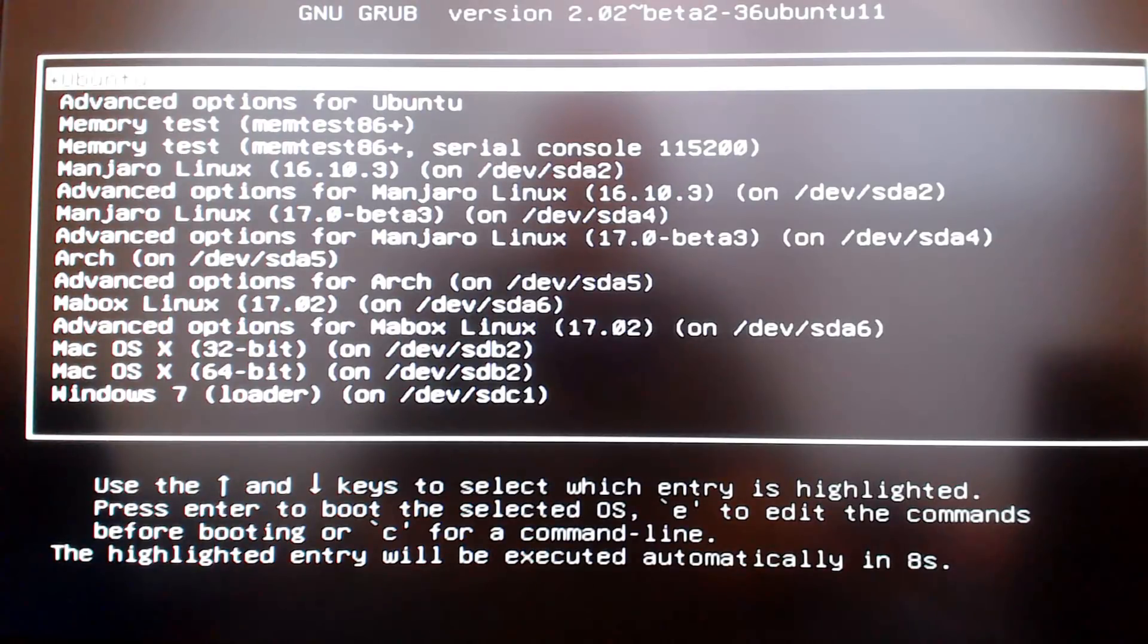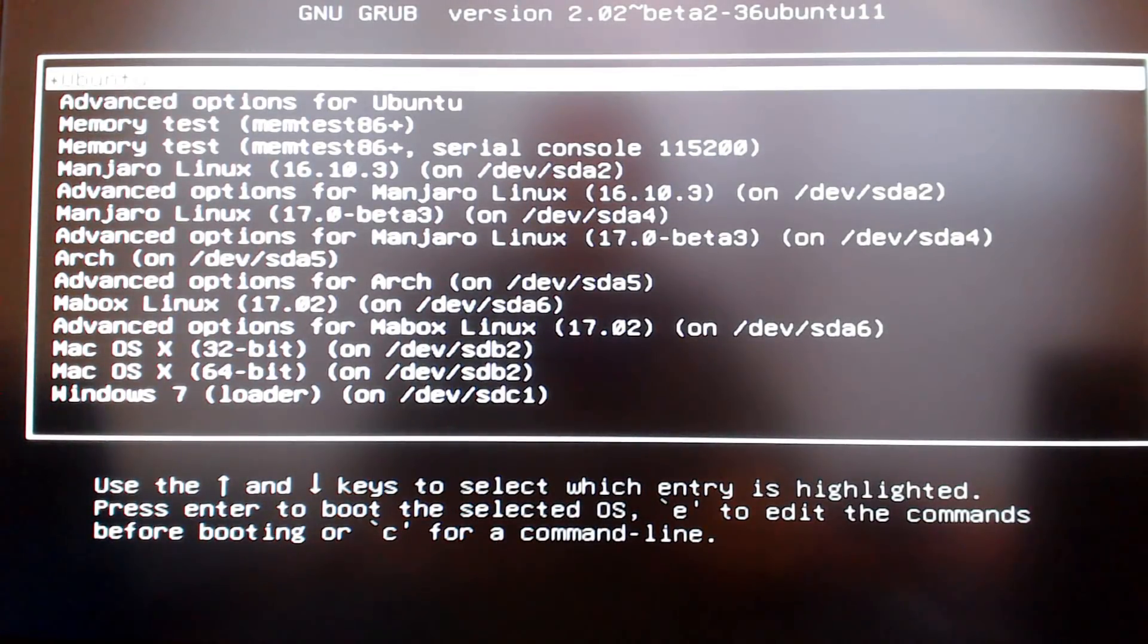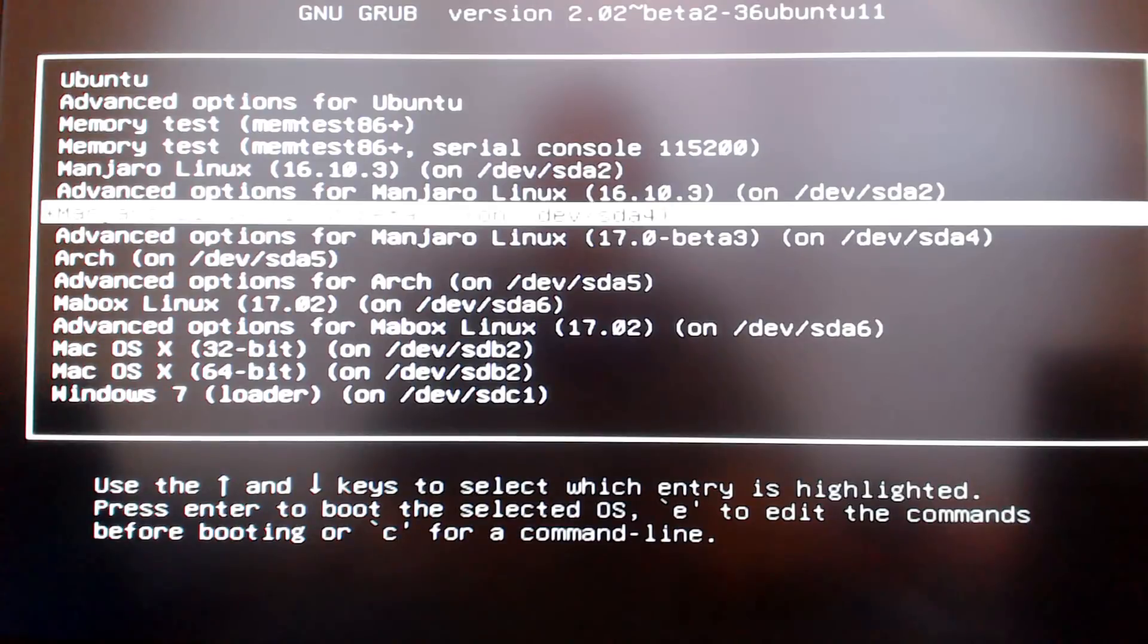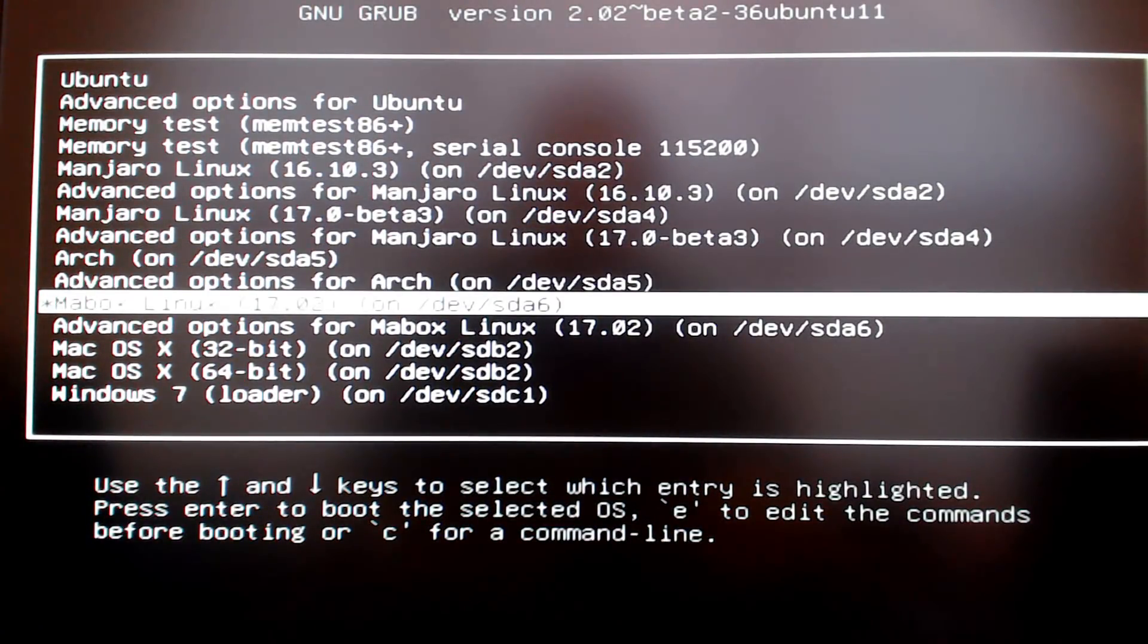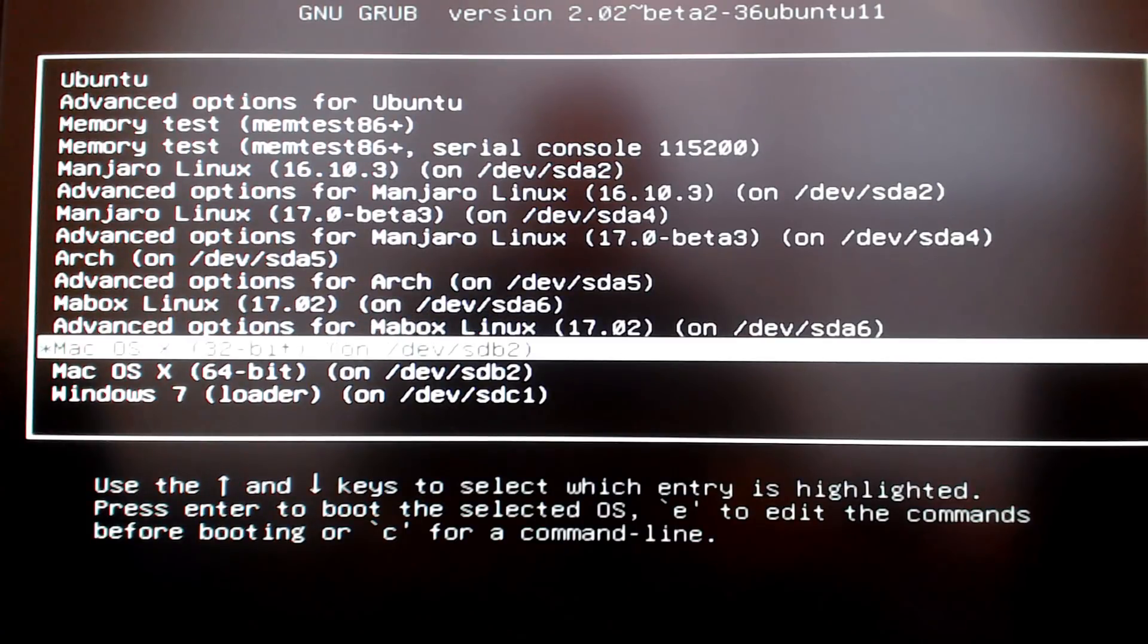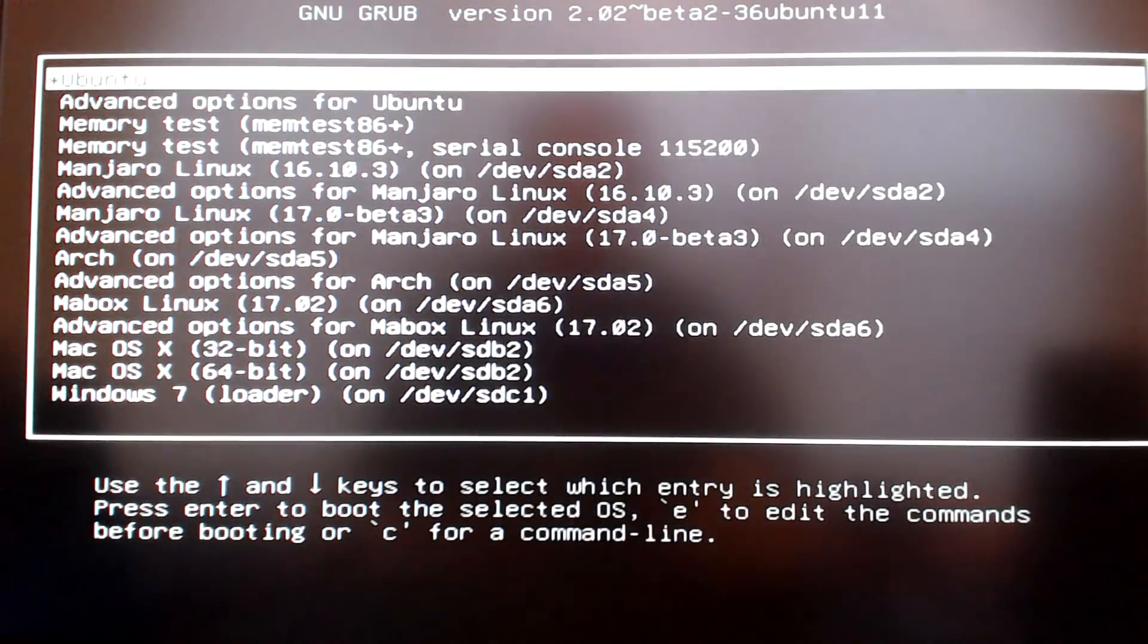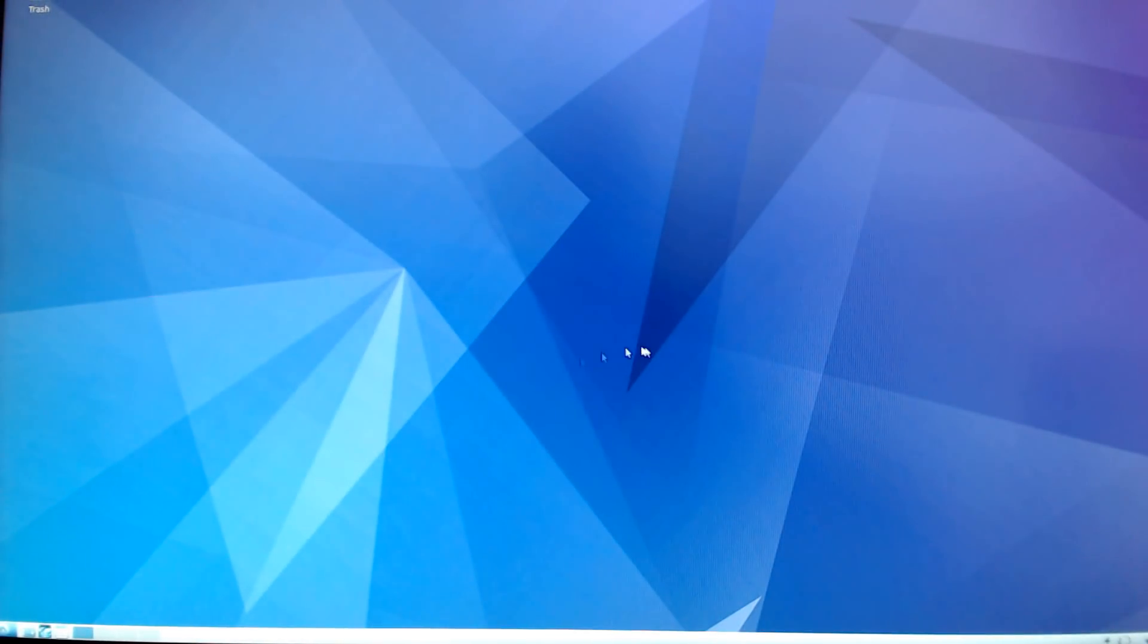Just to make sure I am setting it up to boot off the external SSD. Now you can see the installs are there - I can select Windows for example. You can see Manjaro is there, Arch Linux, Mac OS X, Windows 7. I'm going to select Ubuntu, the install that I just did, and let's see if that boots up. And there it is.